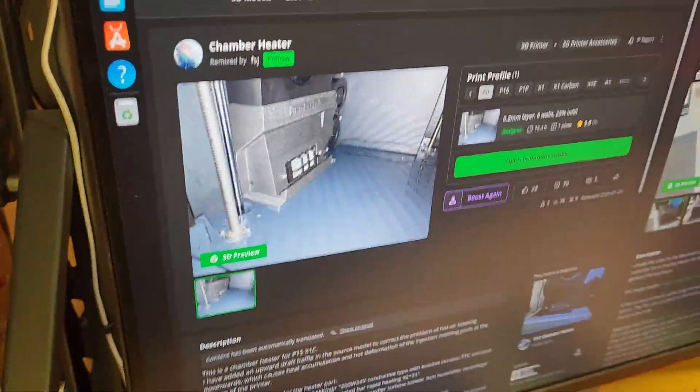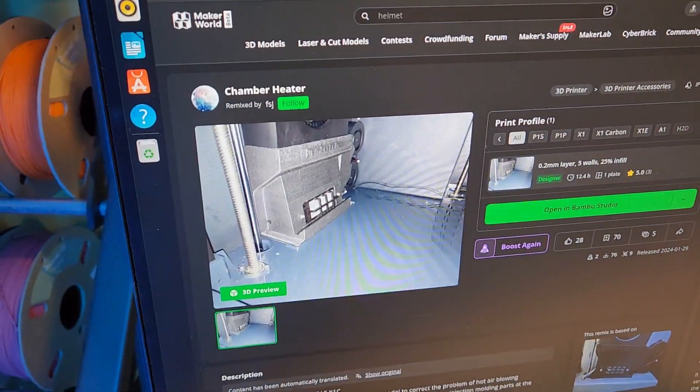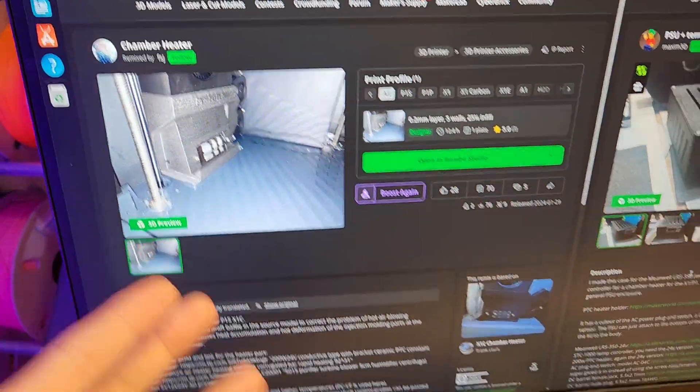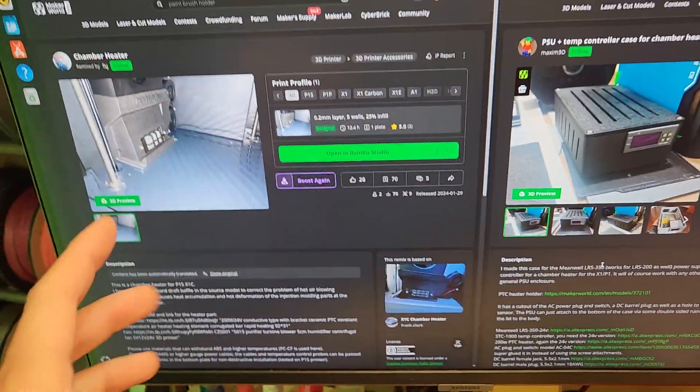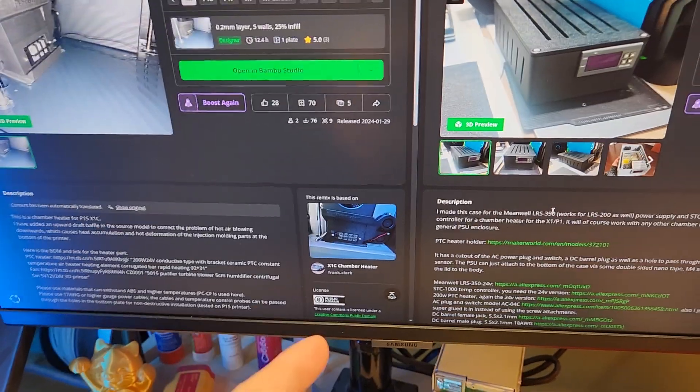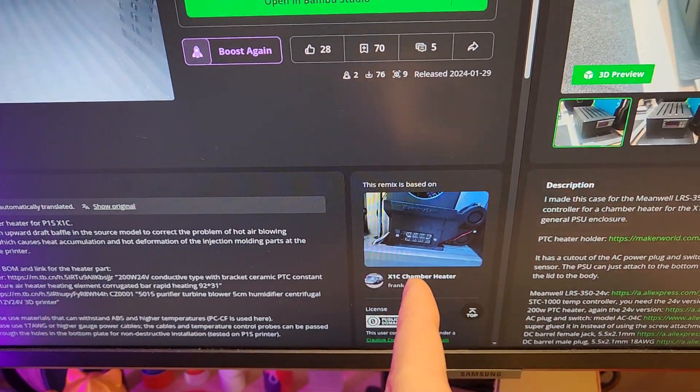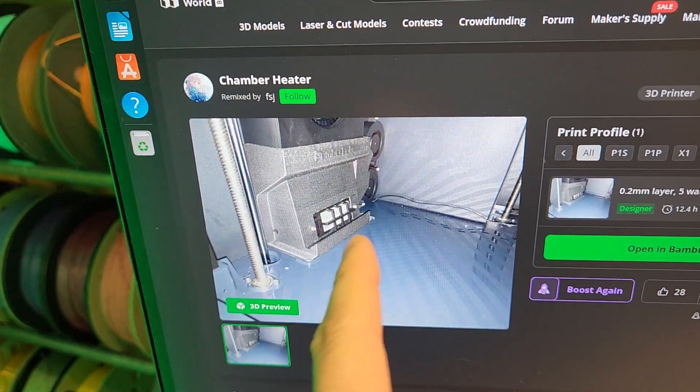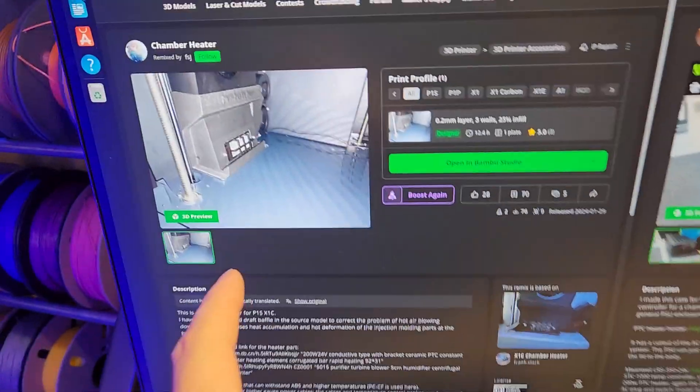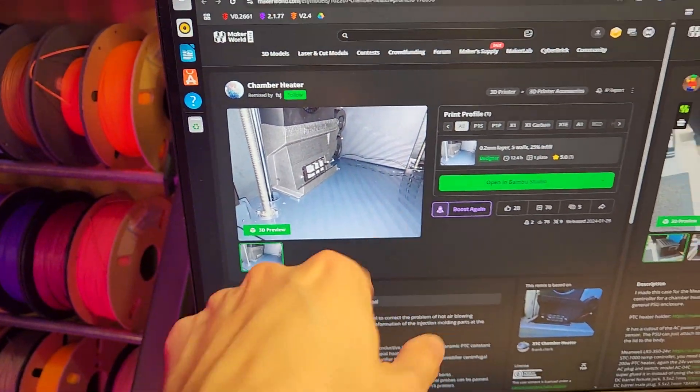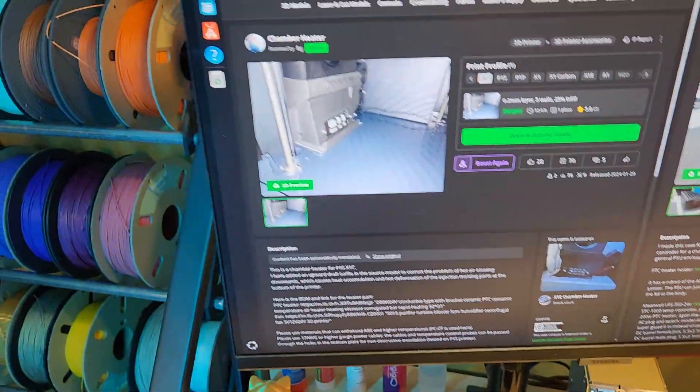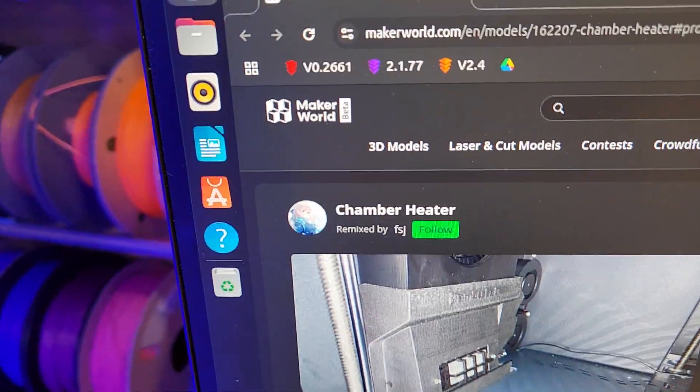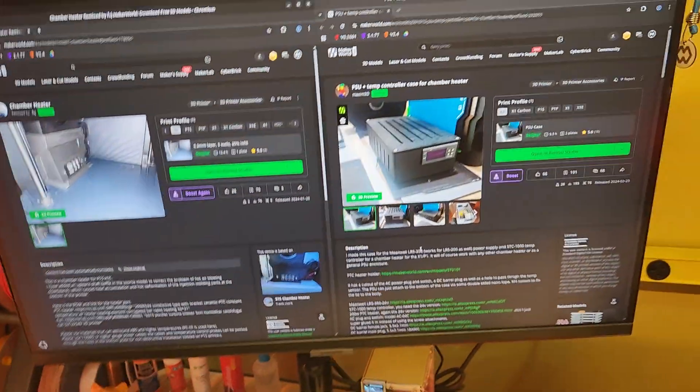So this is the project here: chamber heater by FSJ. It's actually a remix of a remix of a remix. The original design was actually just a support for the auxiliary fan, pretty sure it was mainly designed for the P1P. But somebody took it, remixed that, added a PTC heater, couple fans. This is a further remix to it, just adding a little bit of a lip at the bottom there to help deflect some of that airflow up, because apparently they were running into some issues with heat deflection of the lower injection molded surfaces, just because it was pumping that heat right into there. So yeah, this is the unit here, chamber heater by FSJ, and that's what I printed over there.